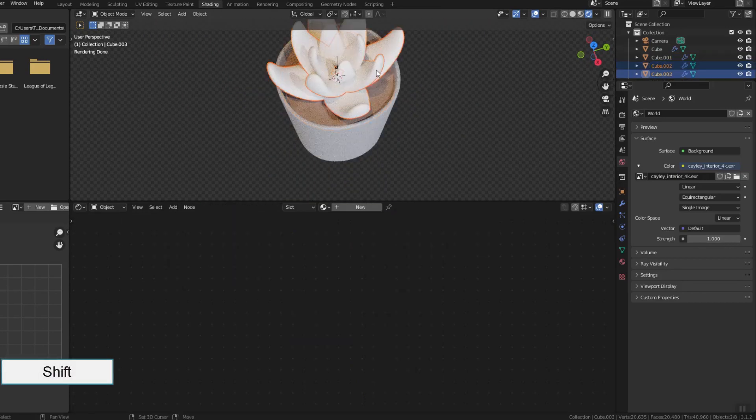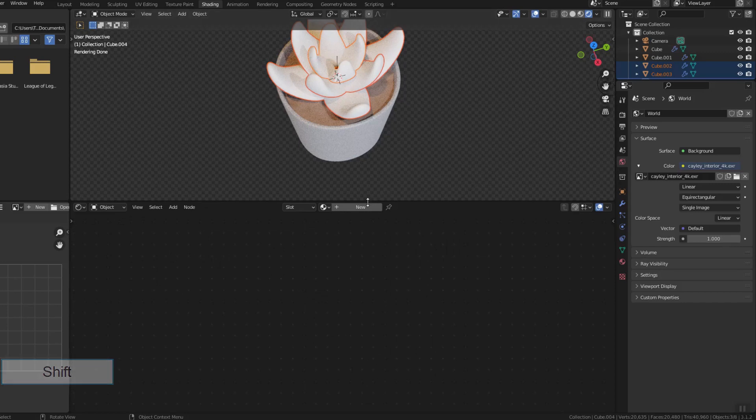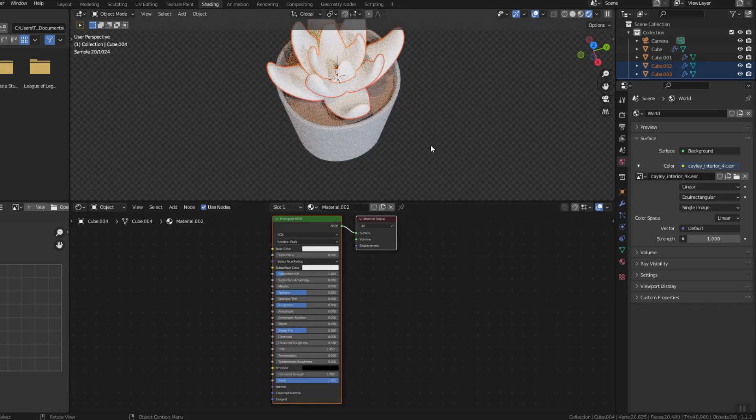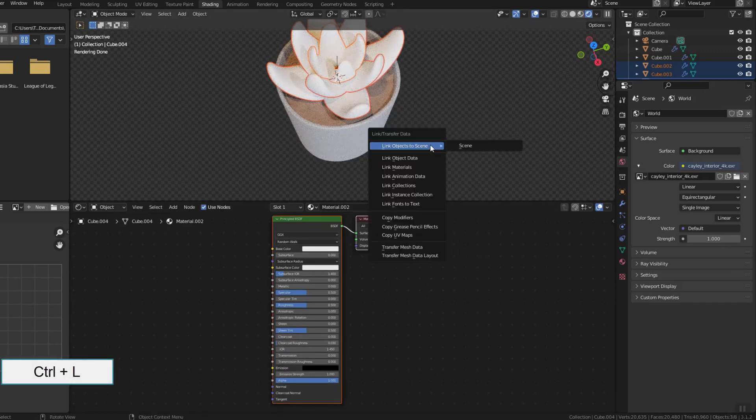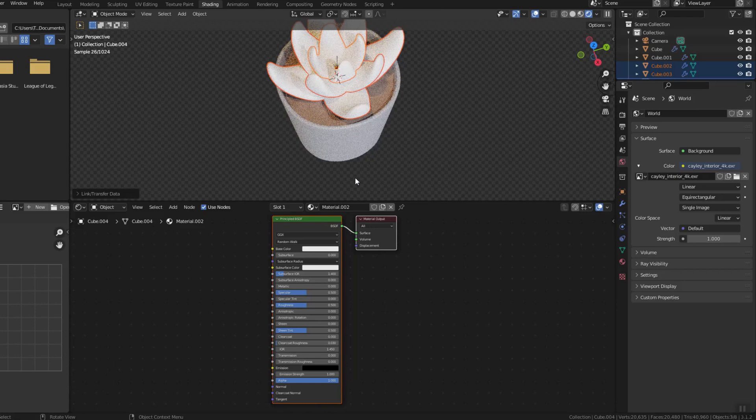I will create the same material for all three foliage by selecting all three layers, create the material then press Ctrl L to bind the material.